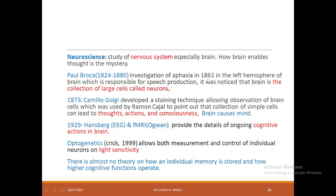Paul Broca during 1861 conducted an experiment on the left hemisphere of the brain, which is responsible for speech production. It was noticed that the brain is a collection of lower cells called neurons. Golgi along with Ramon Cajal concluded that these neurons lead to thought, action, and consciousness, and they concluded that the brain causes the mind. During 1929, Hansberg proposed electroencephalography. During 1990, Ogawa proposed functional MRI, which provides details about ongoing cognitive actions in the brain.